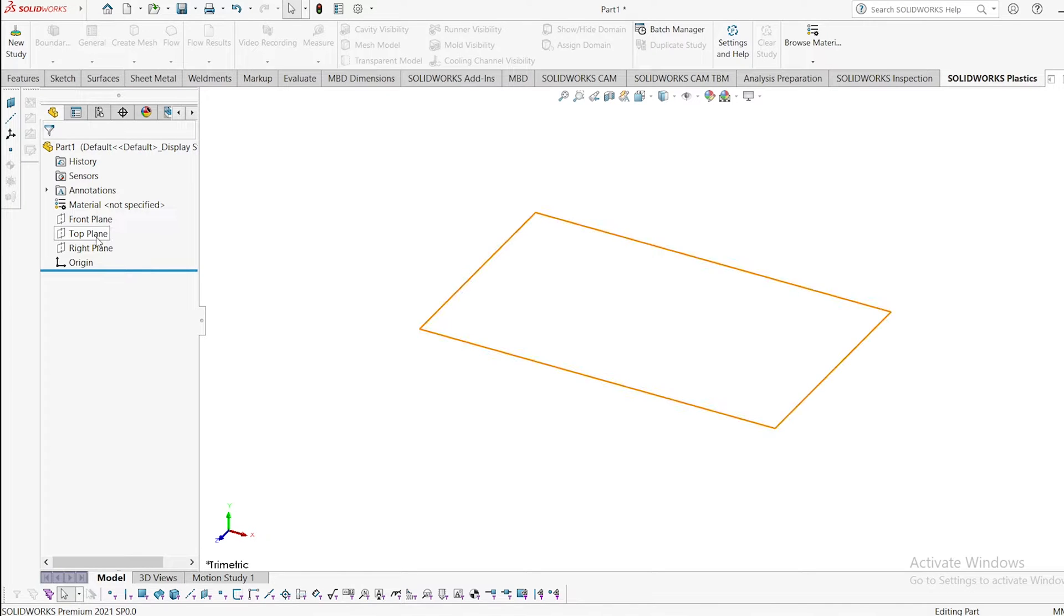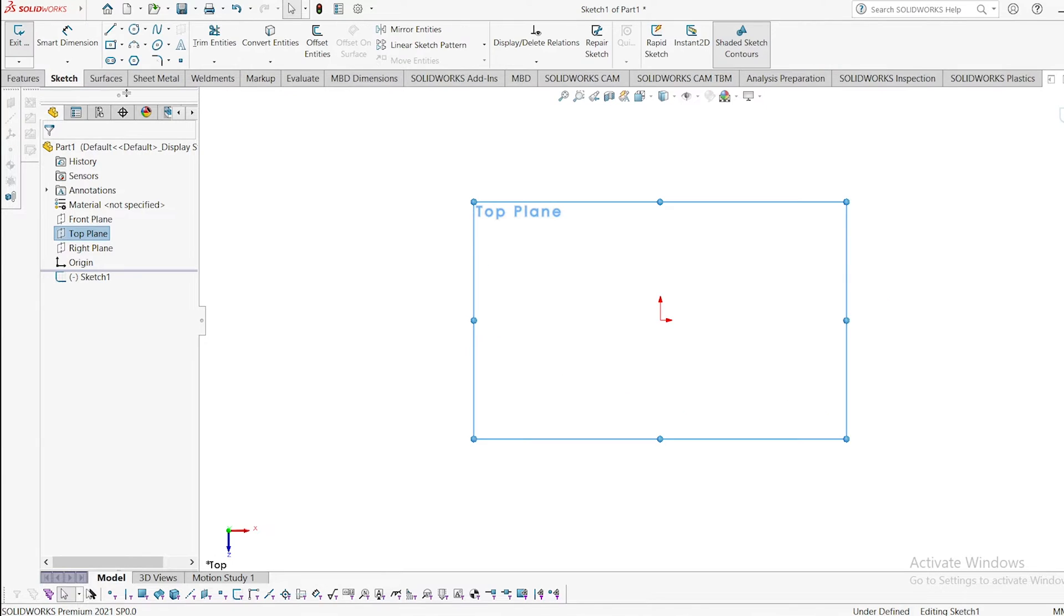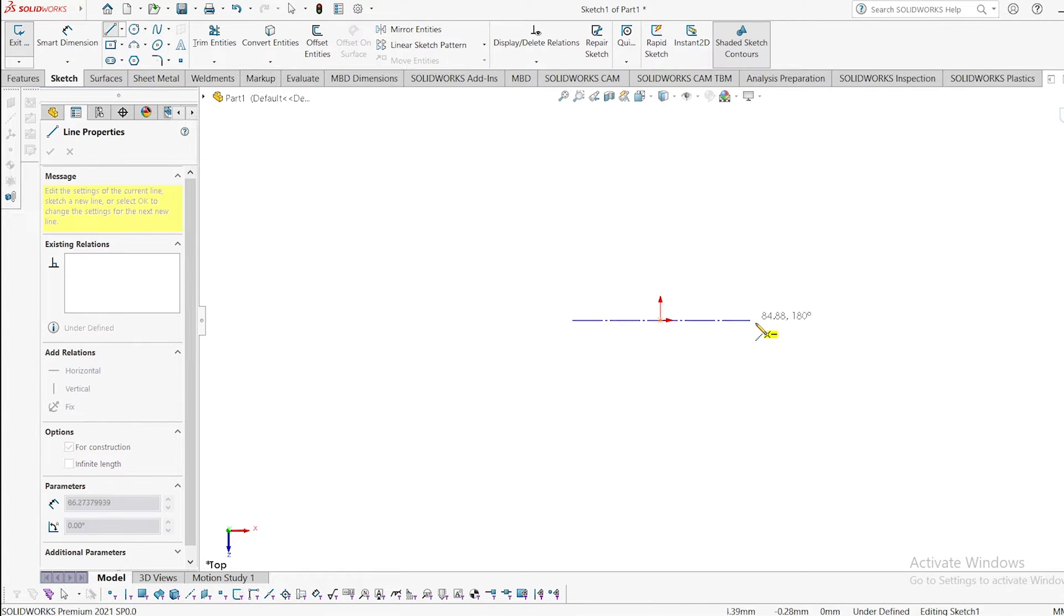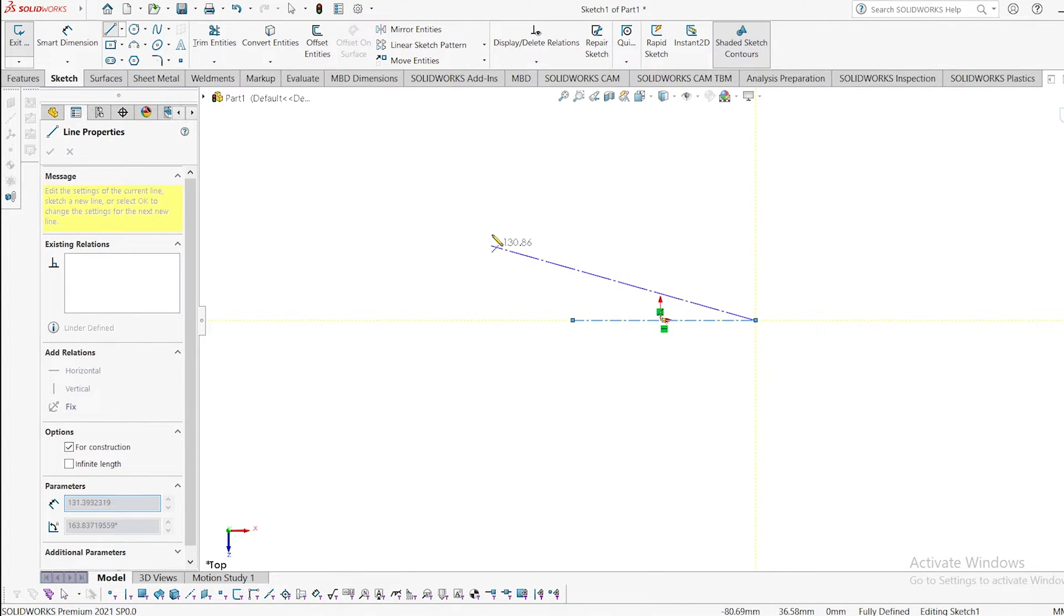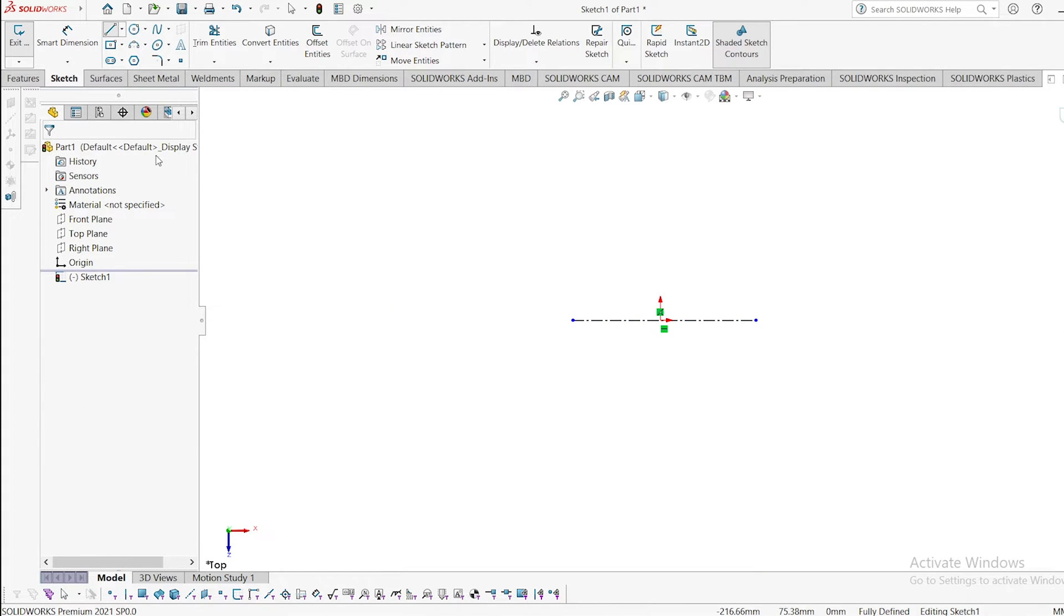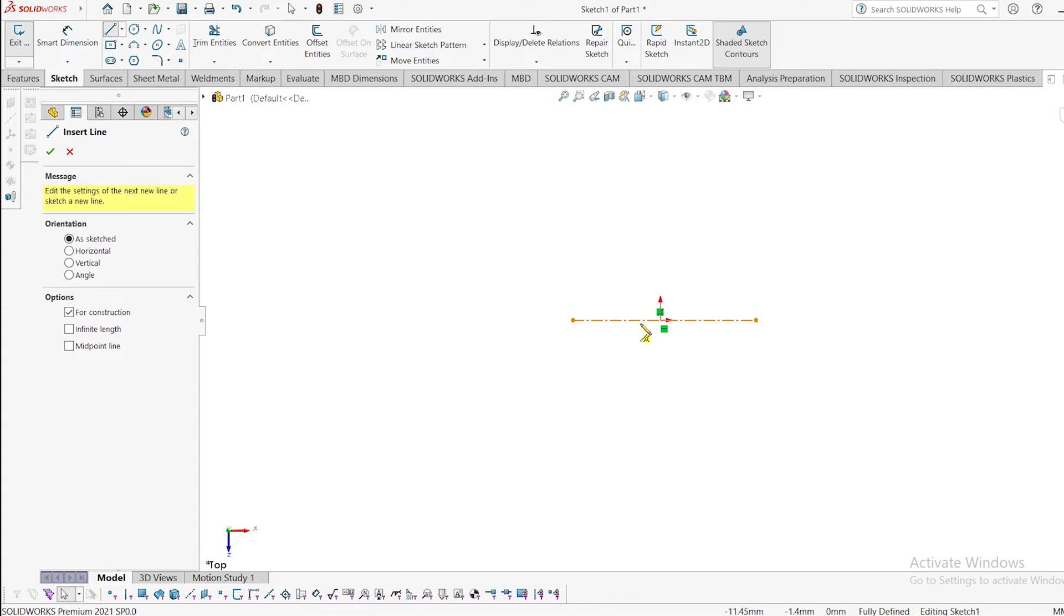I am selecting top plane. Go to sketch, go to centerline, and draw a centerline. Select okay. And again select centerline and draw a vertical line randomly and join to the midpoint.